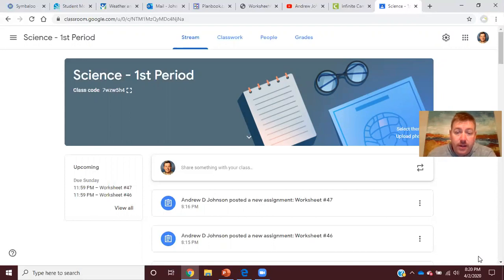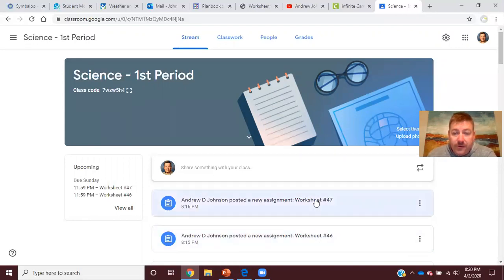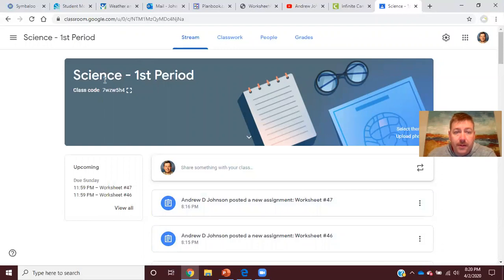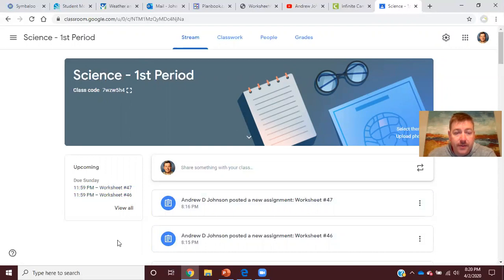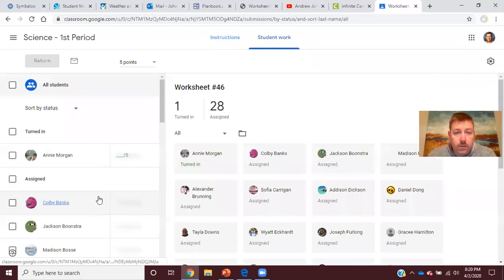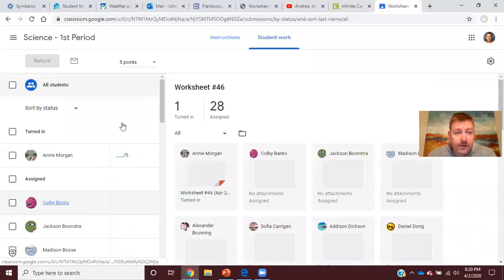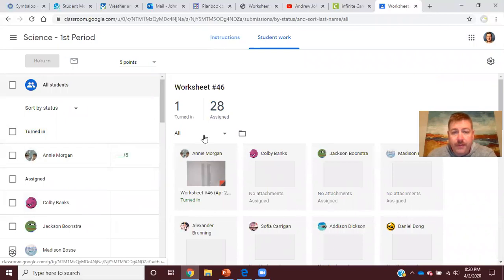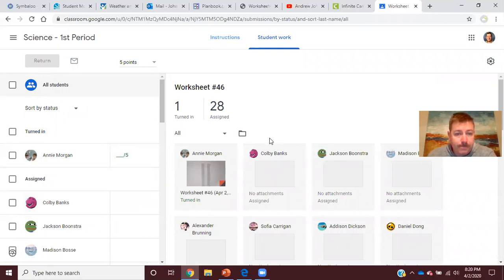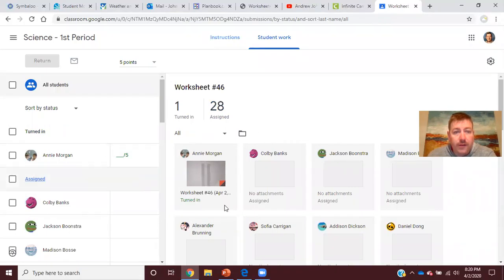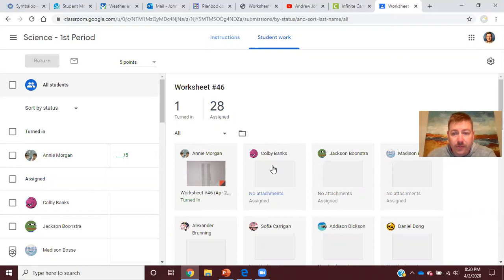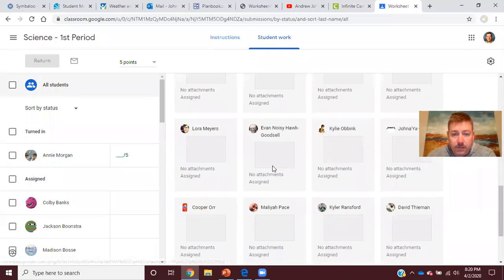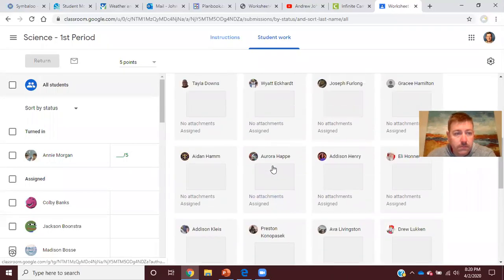So we have 46 down here, 47 here. If you go to your class period, you will see there's your upcoming assignments. So if you want to, you can click on worksheet 46. Granted that takes me to the roster, whereas for you it'll probably take you to the actual assignment.